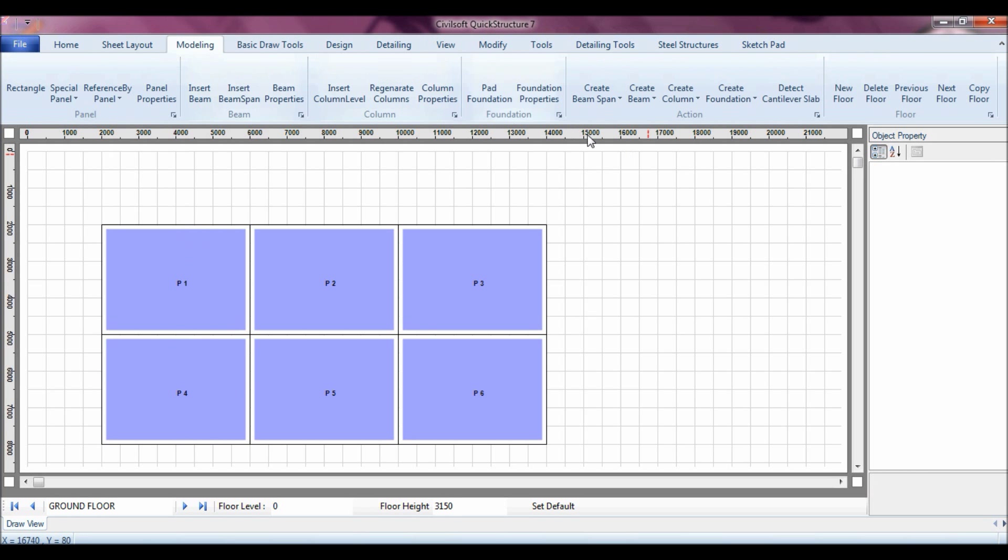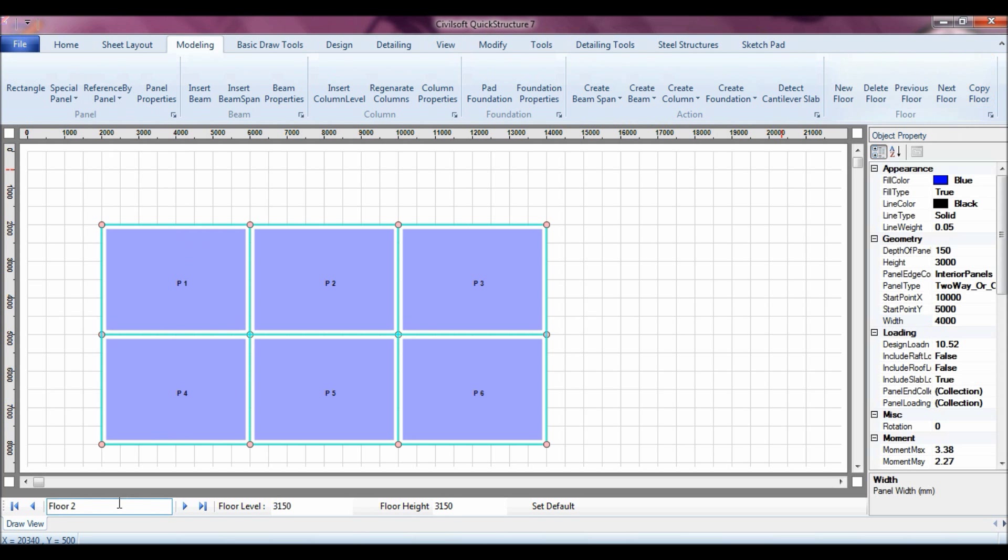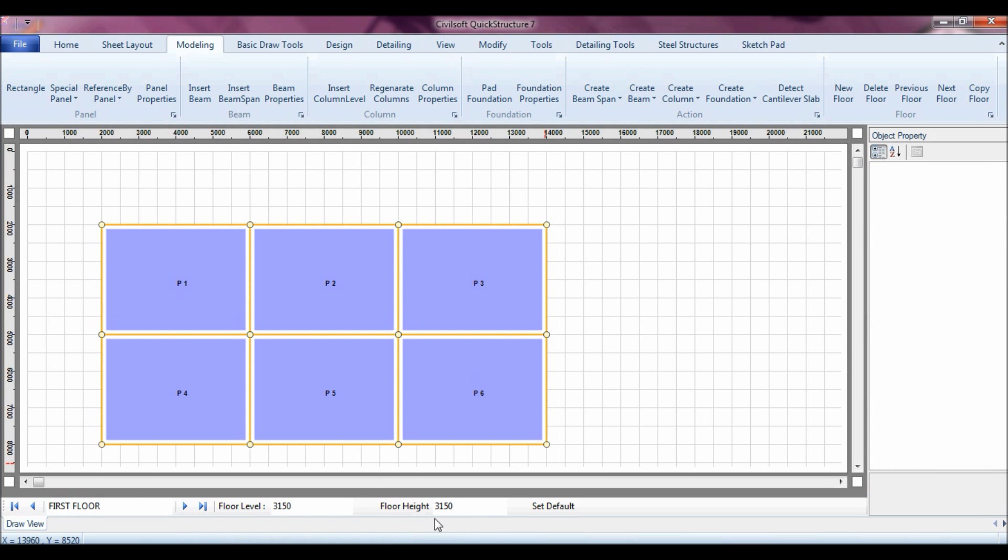Then I can create my beam span, then the beam. Let me copy this floor, call this my first floor. That's my first floor.